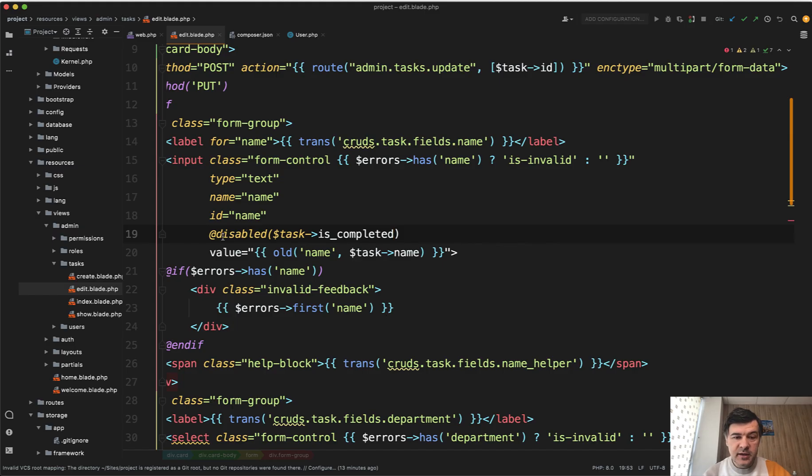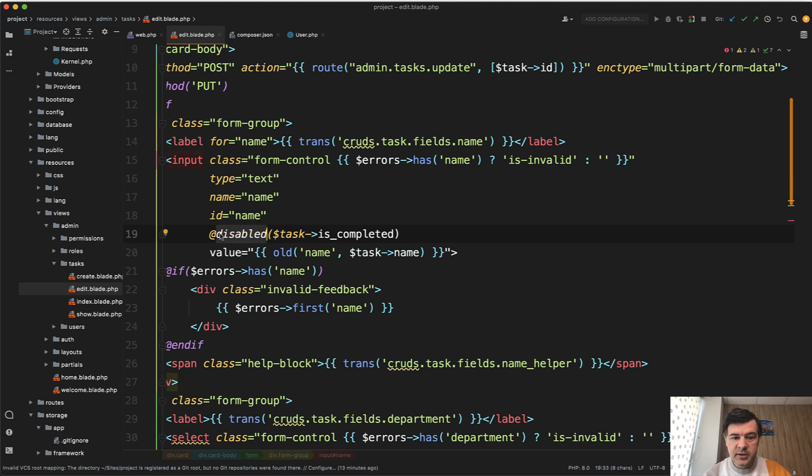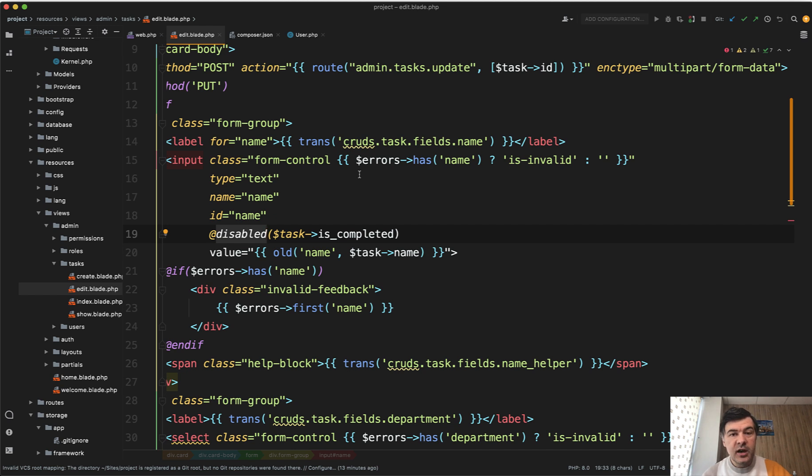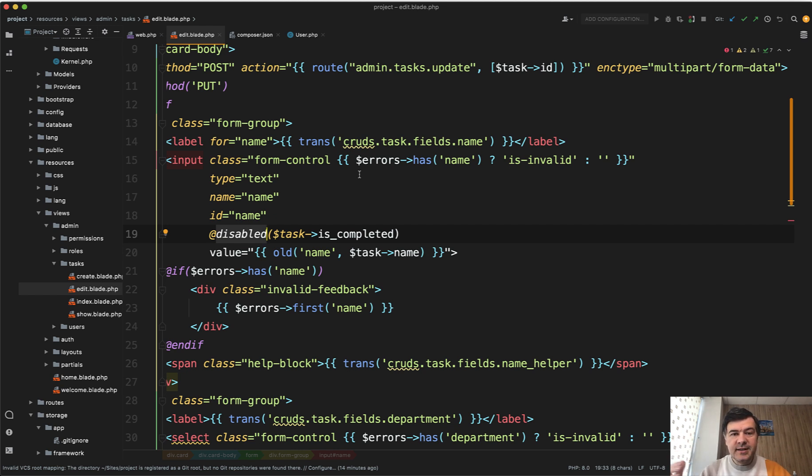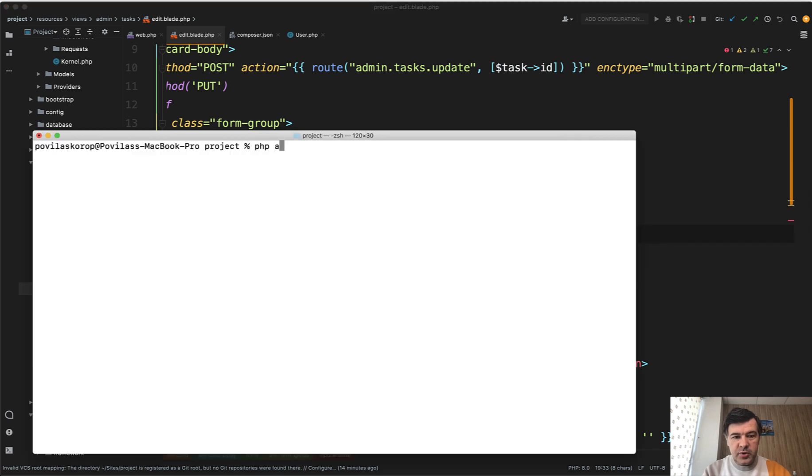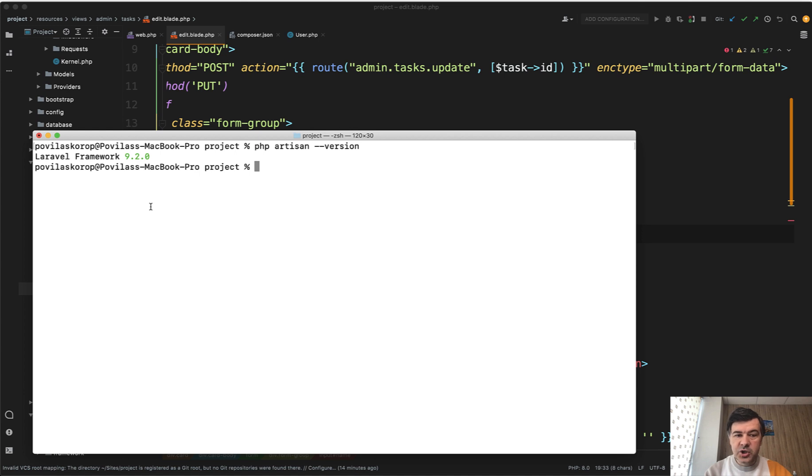So again, you could write that in if statement or ternary operator. So if task is completed, then disabled, but this Laravel helper makes it shorter for you. And again, it was released in Laravel 9.1. There's a new release of Laravel version every Tuesday, every week. So if you are on Laravel 9 and you run composer update, it should upgrade you to the latest 9.x version. And you can easily check your current version by running php-artisan-version. It will show you the exact version, the major and the minor version of Laravel framework.